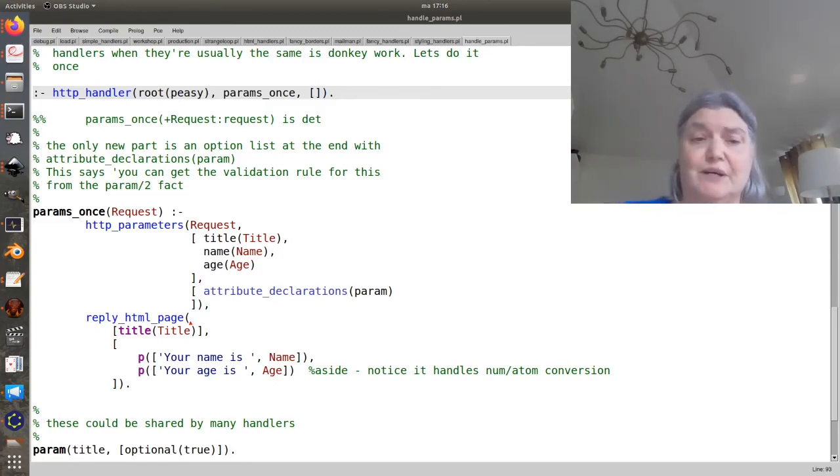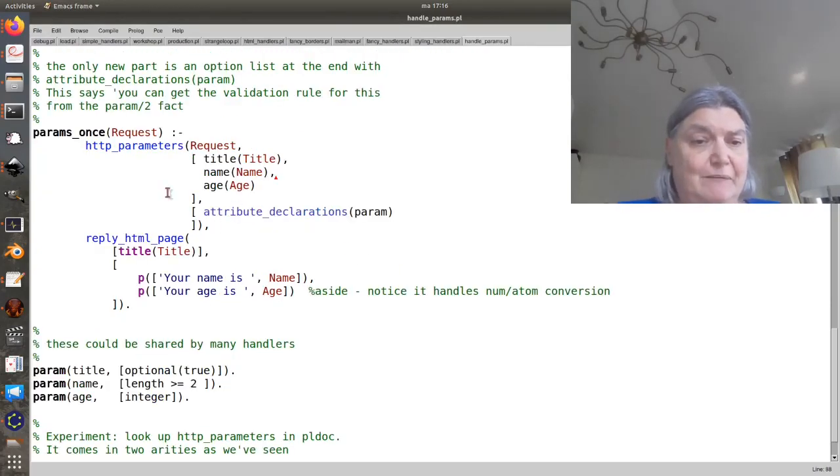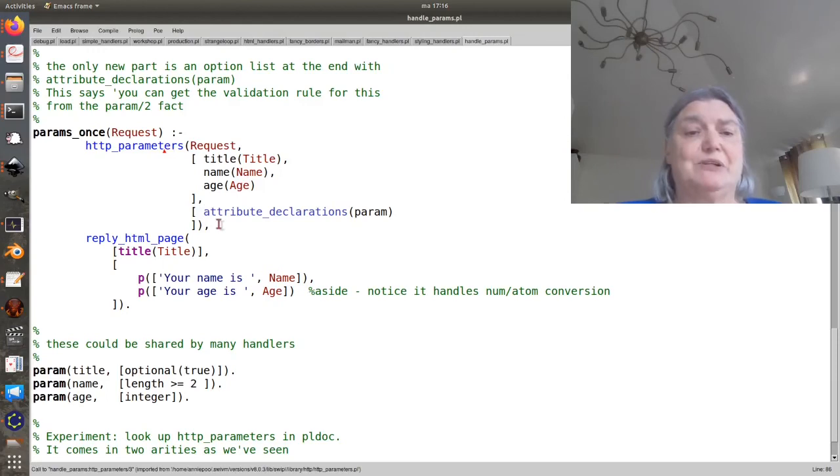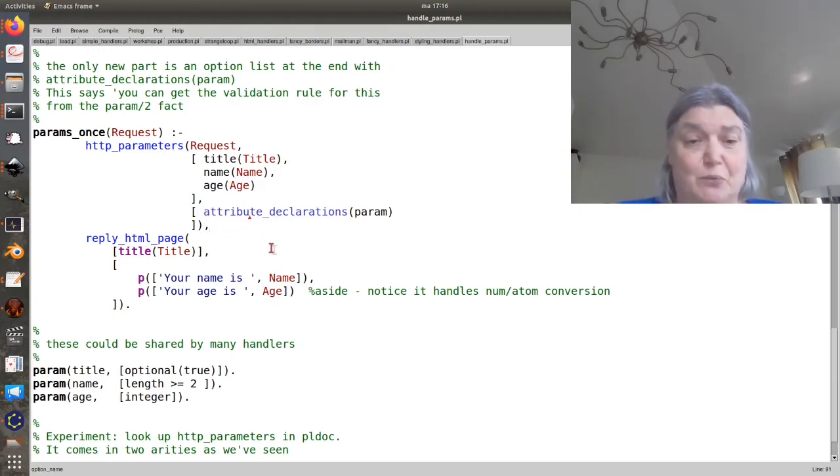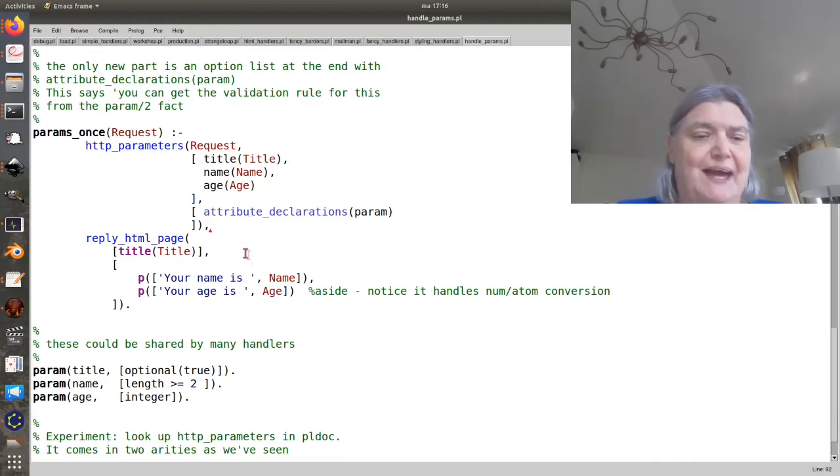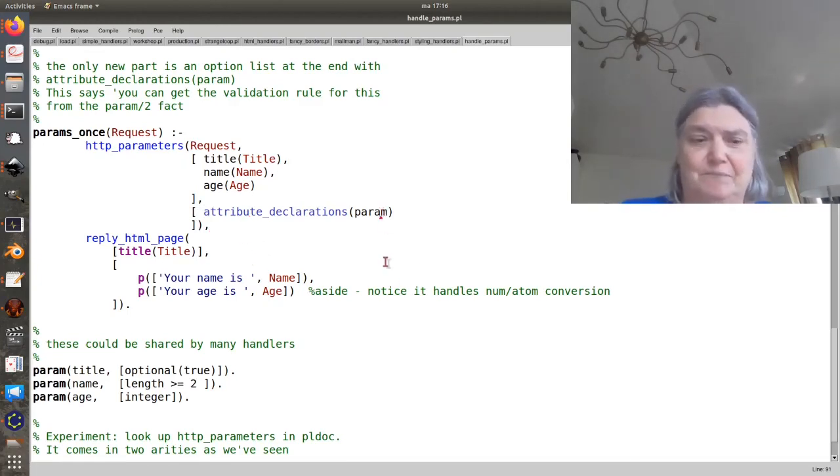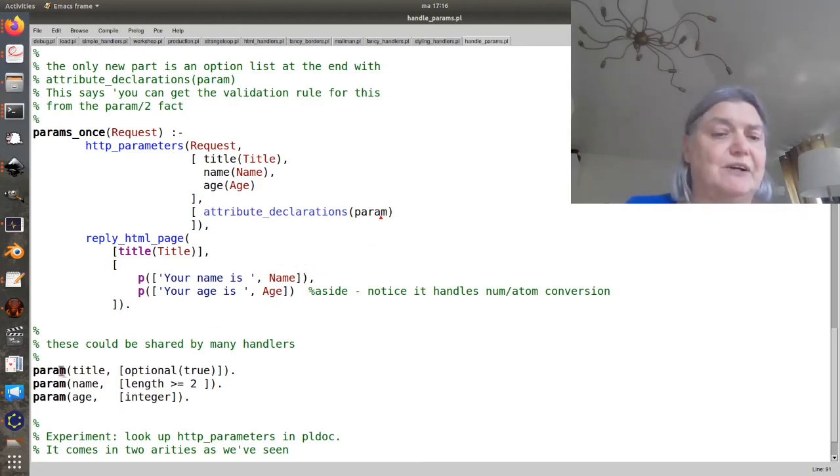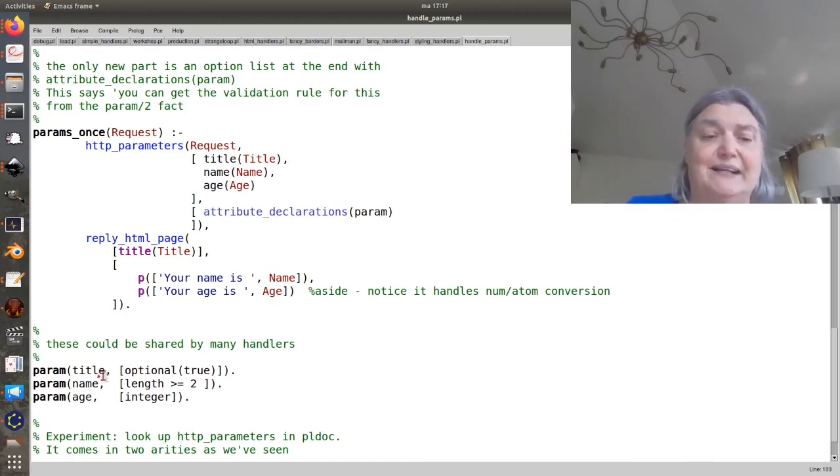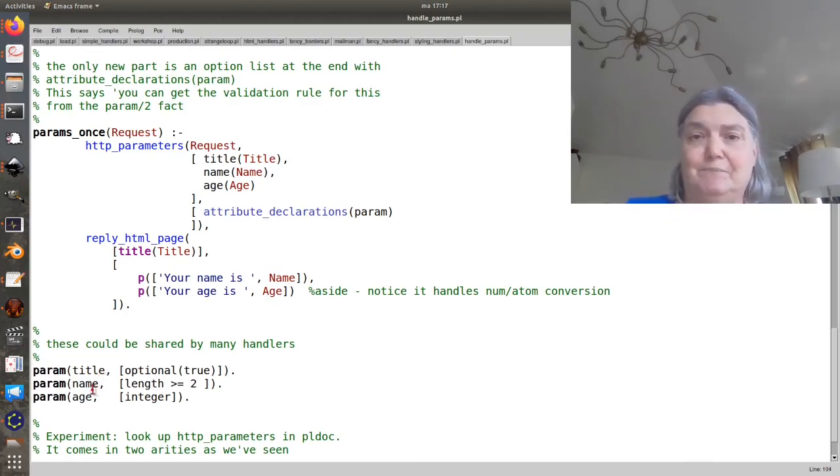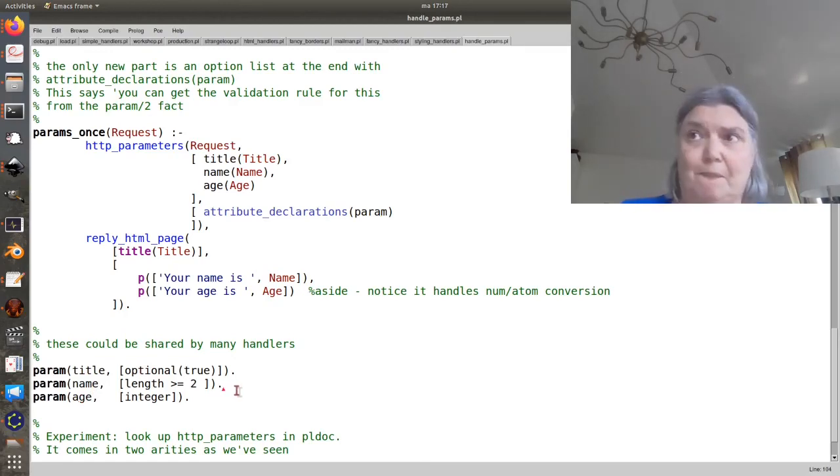There's a very handy system for eliminating that. http_parameters has an arity 3 variant that takes some options. One of which is called attribute_declarations. You can then give it the name of an arity 2 predicate, give it the functor, and now you can go ahead and define all of these common arguments in one place.